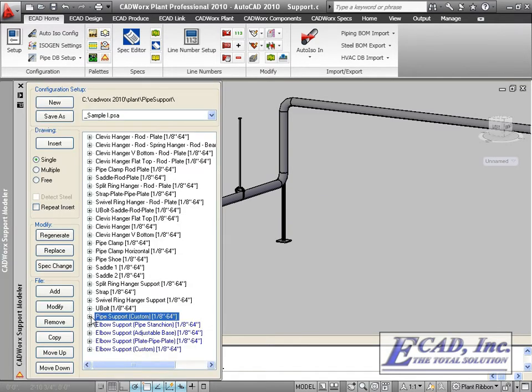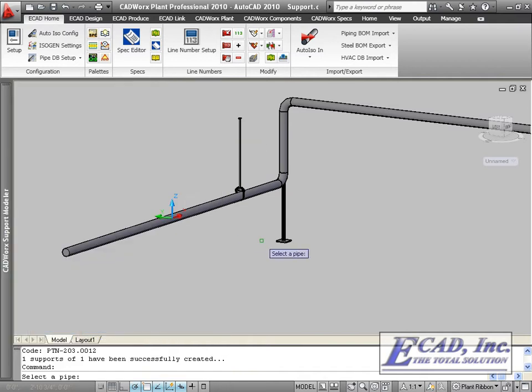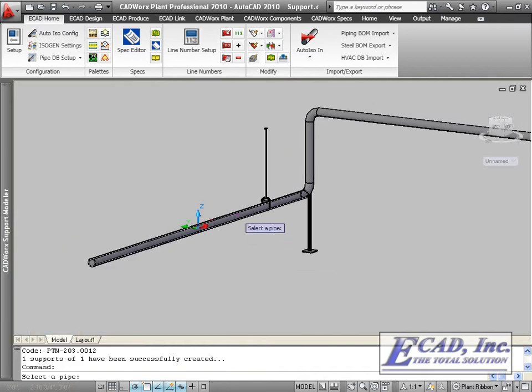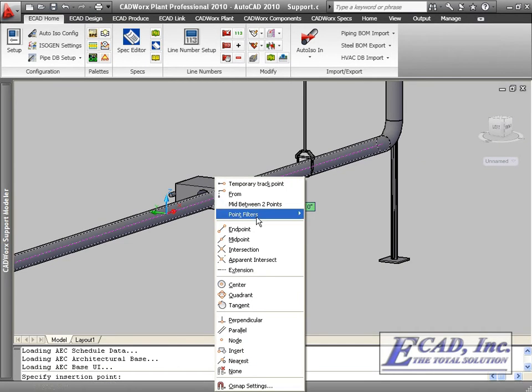In addition to the library, the support modeler also includes the ability to create custom pipe supports.